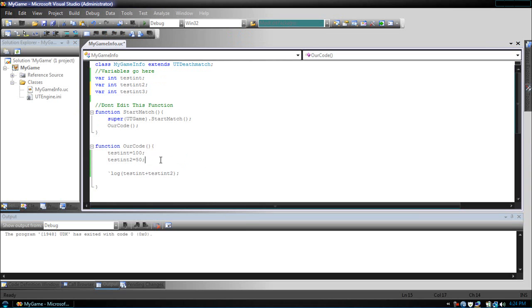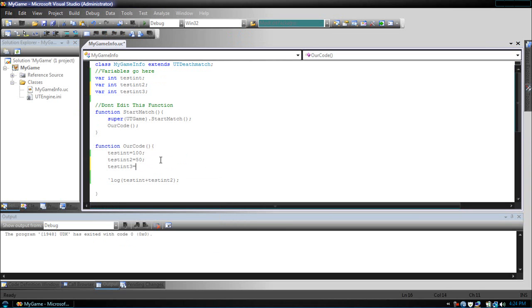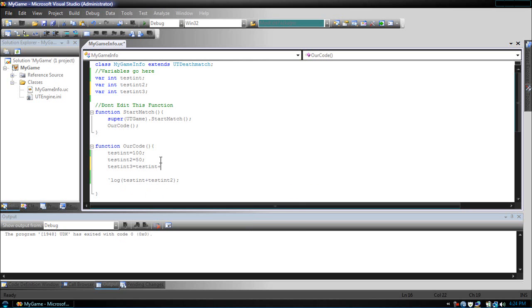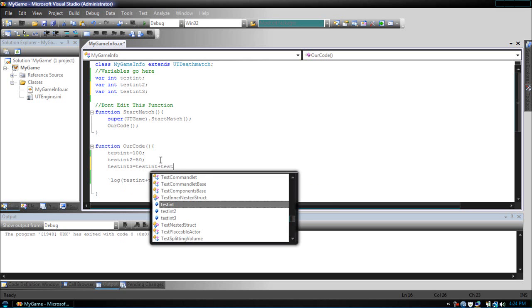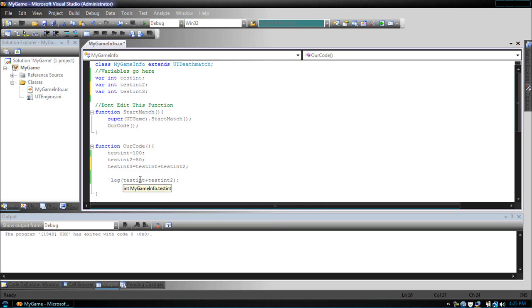Okay, so now let's make testInt3 equals, and now let's give it, let's assign it the value, testInt plus testInt2. Now, testInt3 will equal this variable, testInt, plus this variable, testInt2. So let's display that.